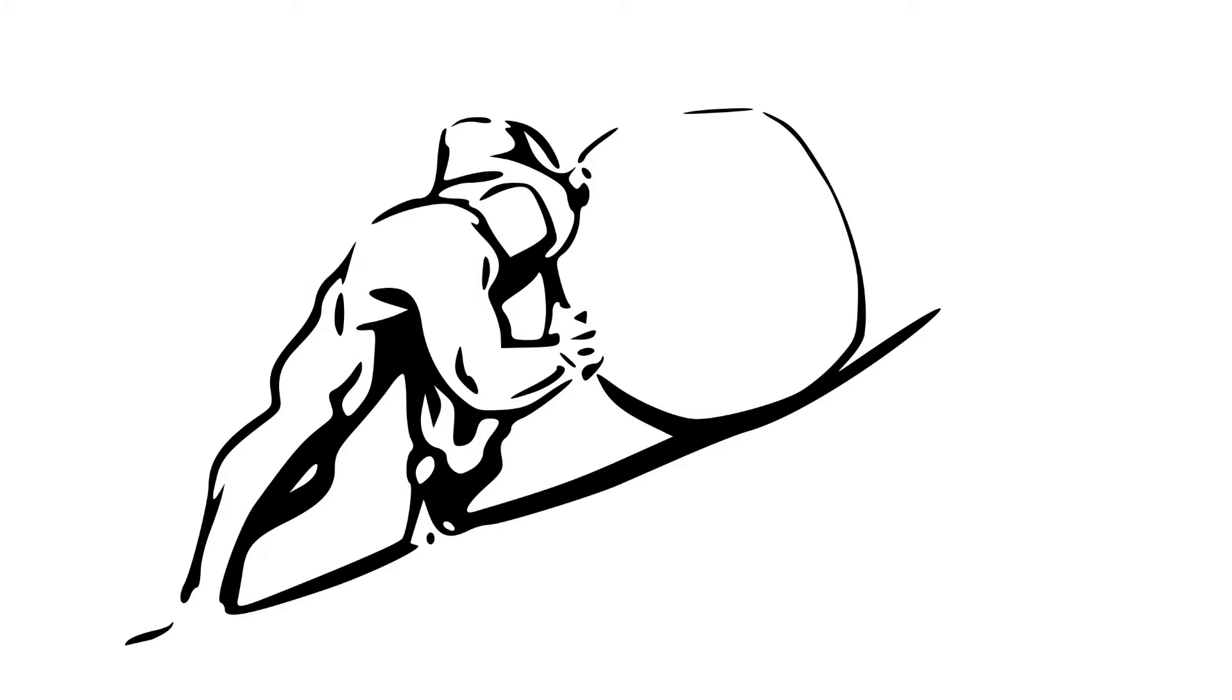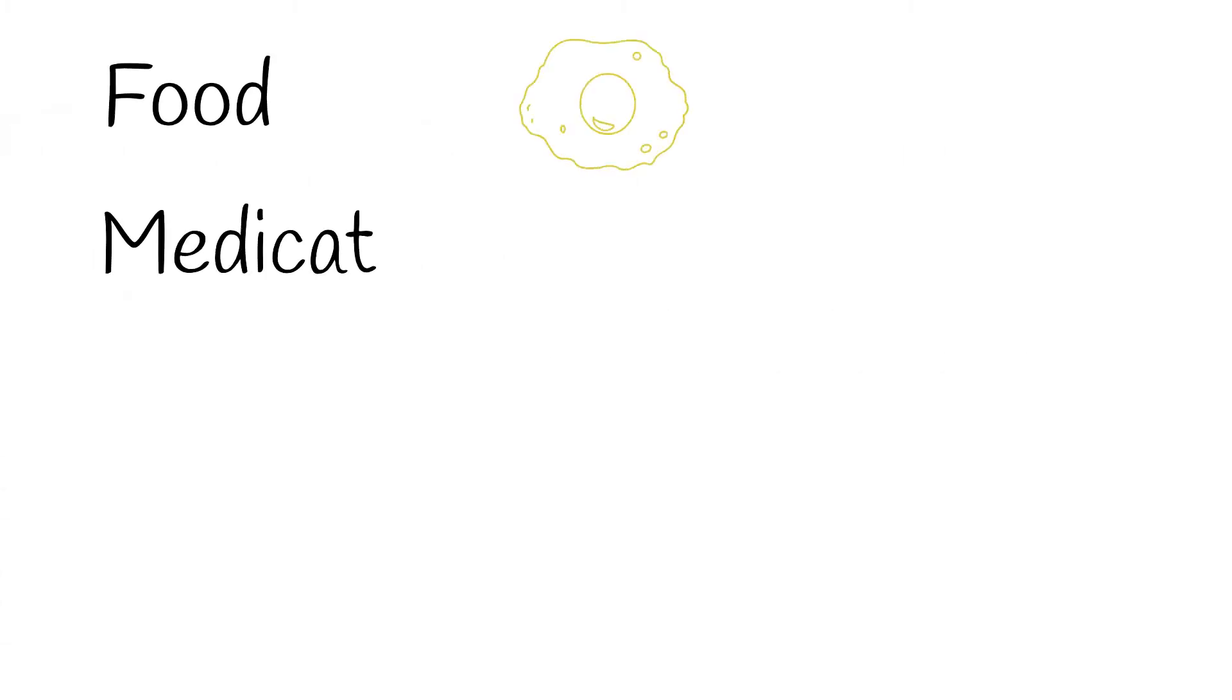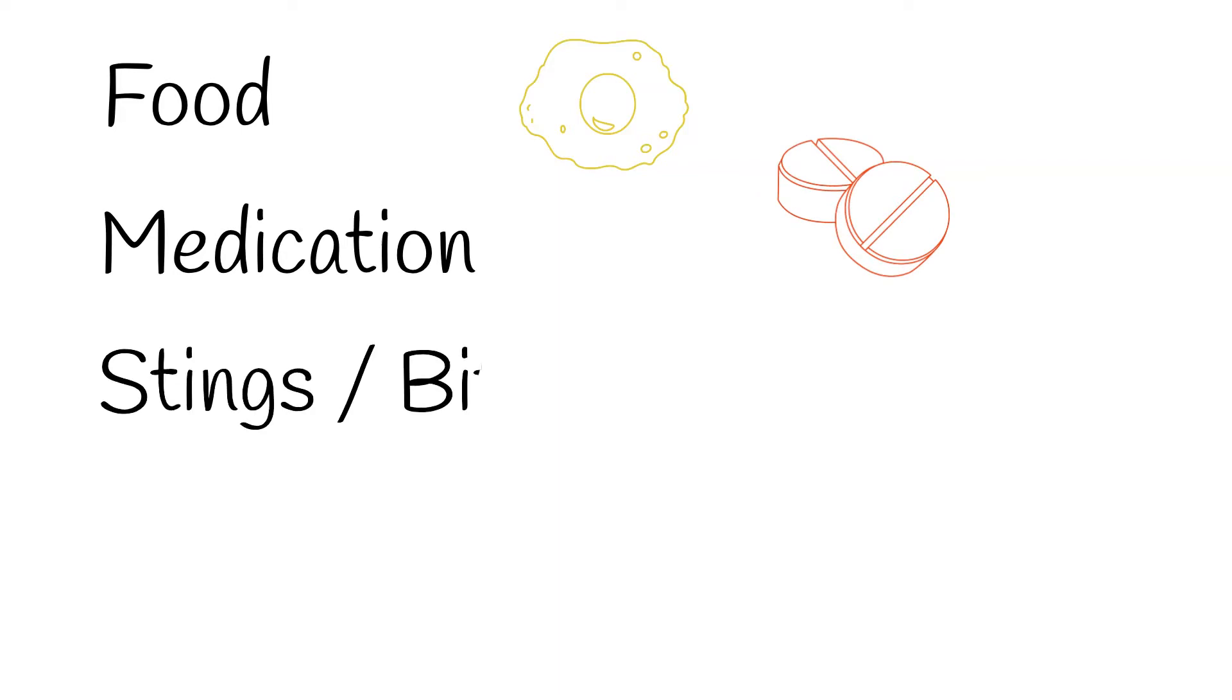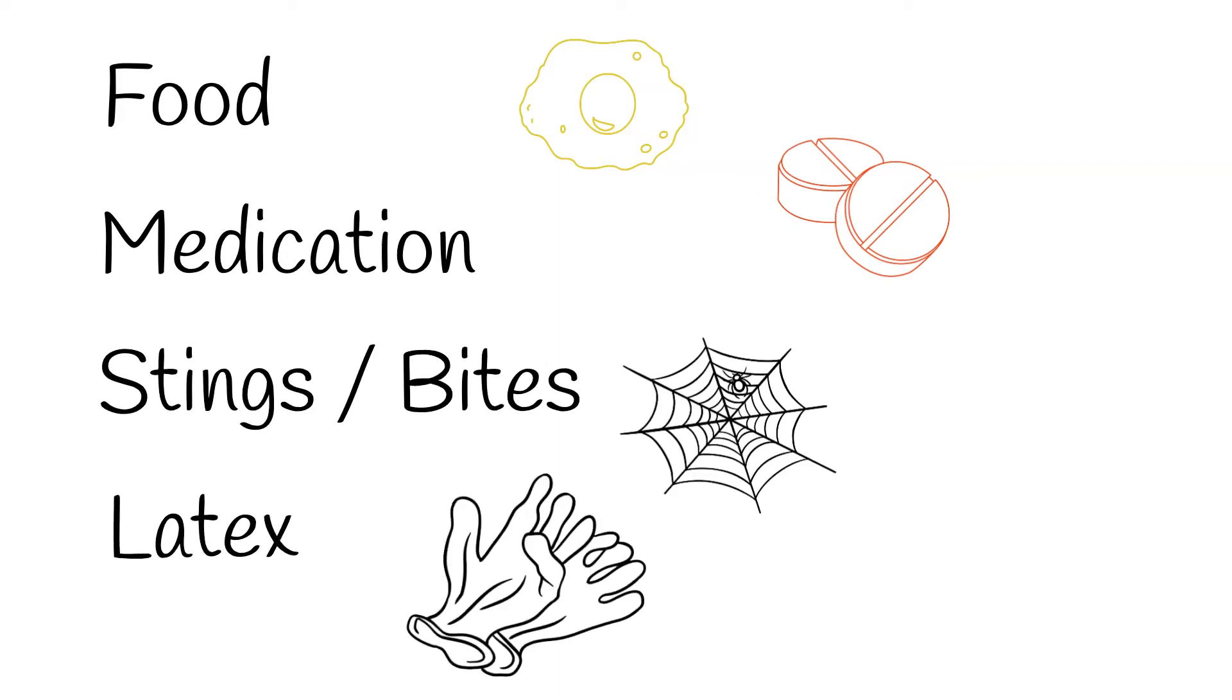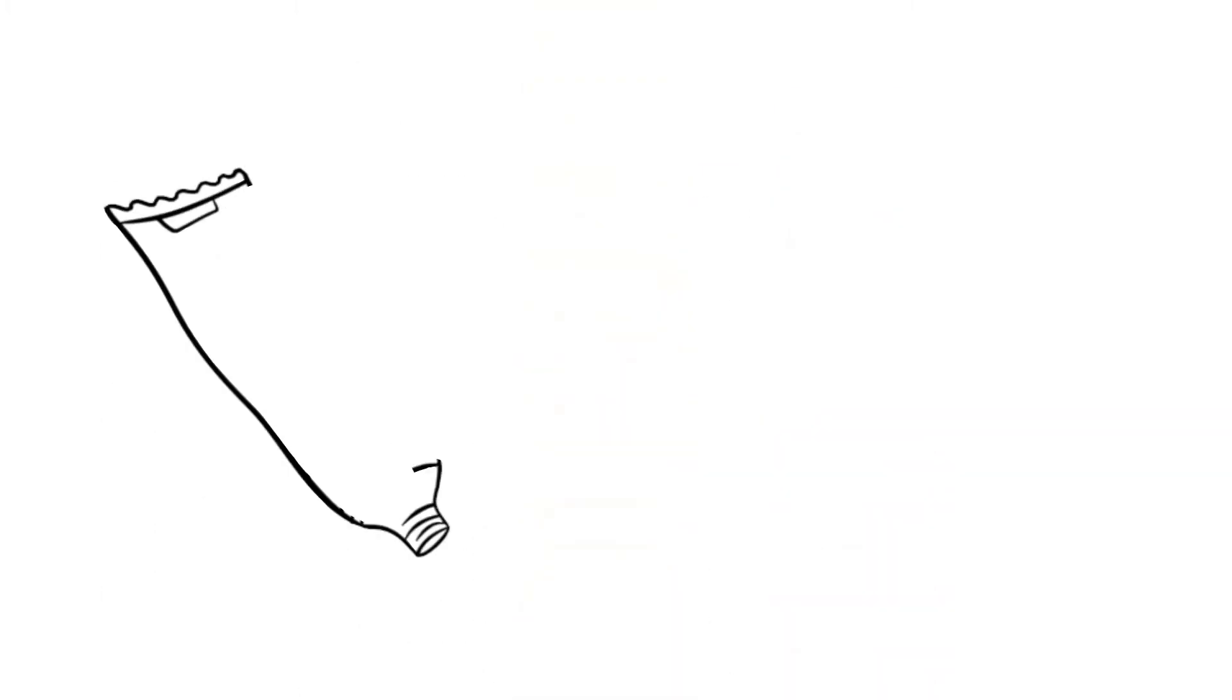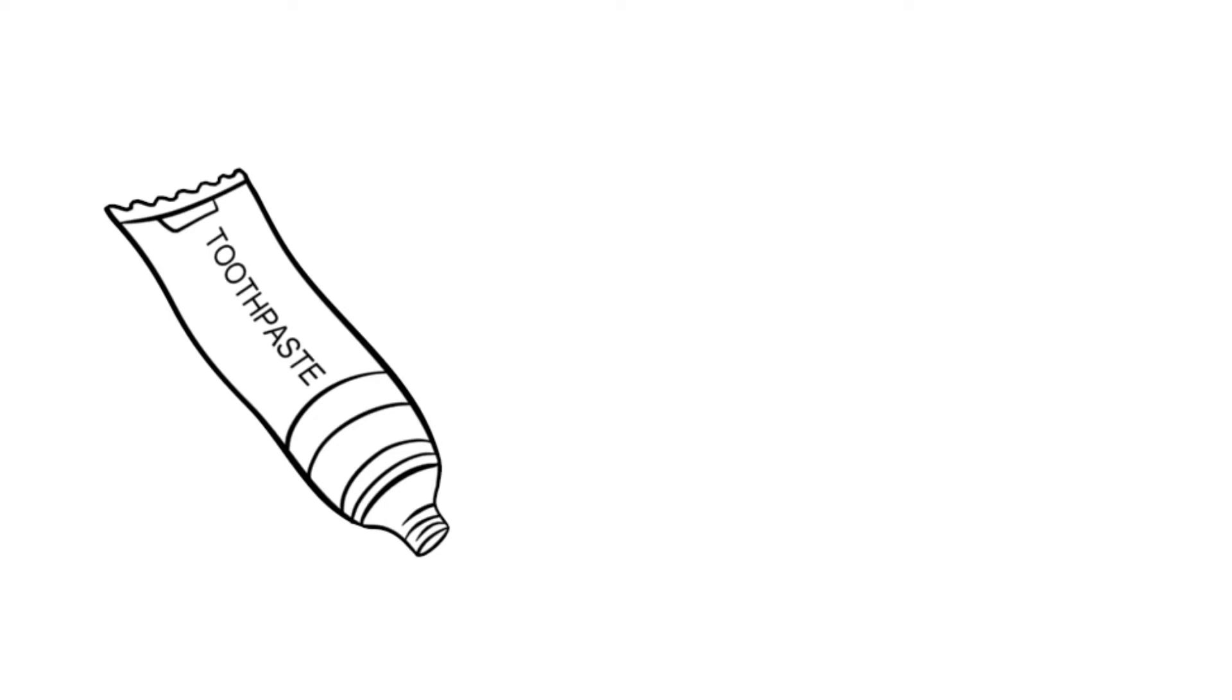Common allergens that can lead to anaphylaxis include things like food, medications, insect stings, and latex. 90% of food allergies are related to fish, shellfish, peanuts, tree nuts, milk, eggs, wheat, and soy. I've heard some people say that milk allergies aren't as serious as peanut allergies. Well, in 2019 an 11-year-old girl in California tragically died from a milk allergy when she used toothpaste that contained a milk protein.